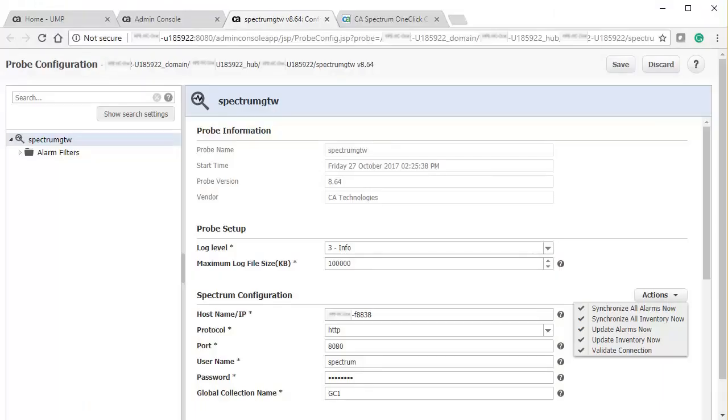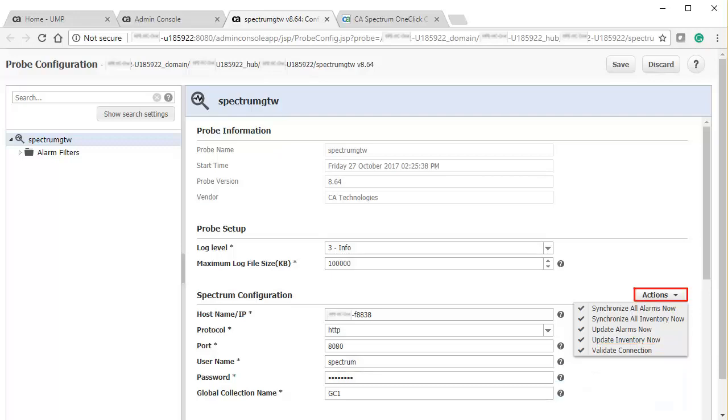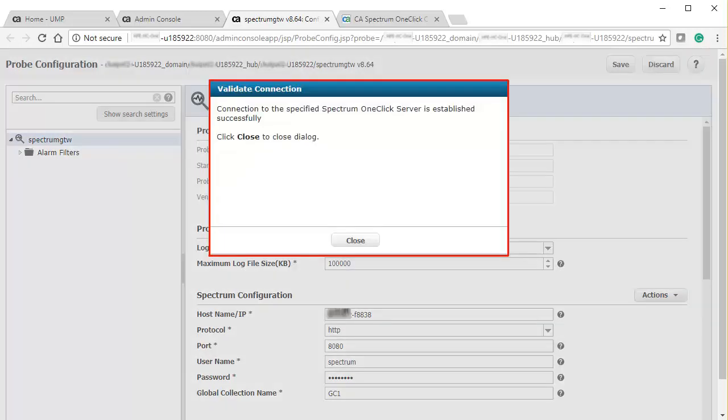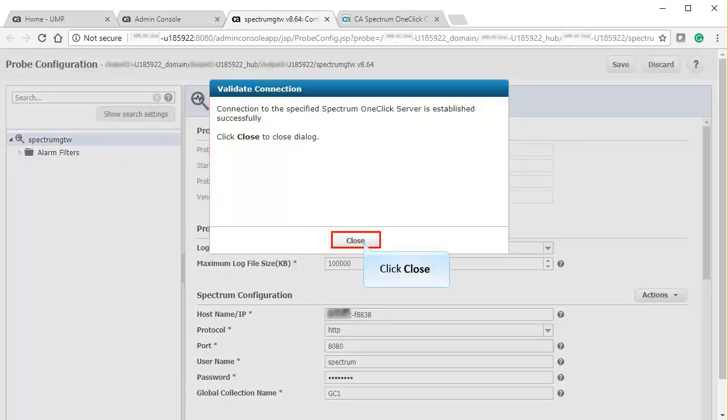Now, to validate the CA Spectrum configuration connectivity, select Validate Connection from the Actions drop-down menu. Once you view the success message, click Close.